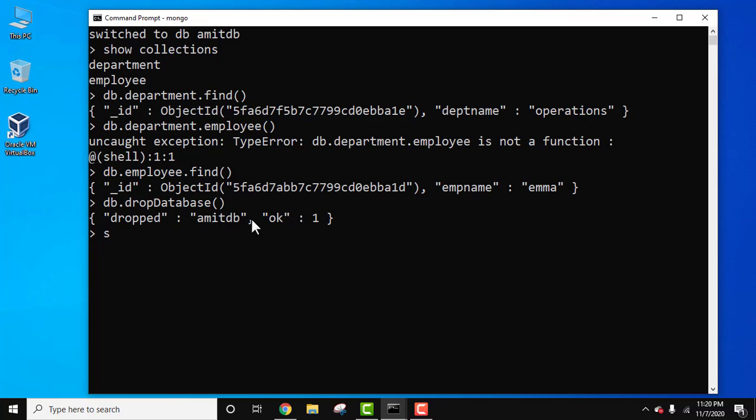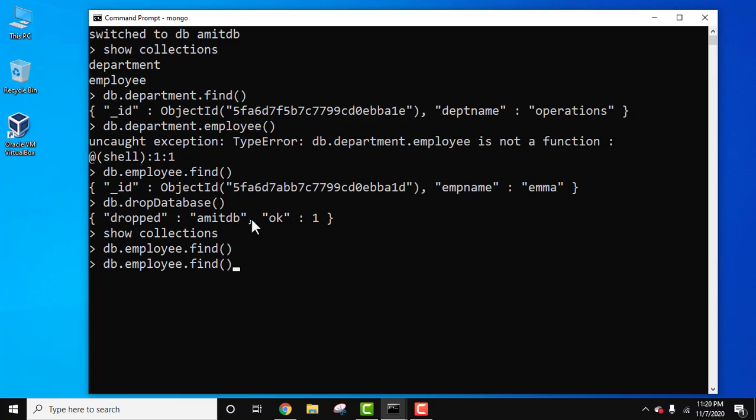Now let's try to view the collections. Show collections. Nothing would be visible. Let's see the documents of employee collection. Nothing would be visible. And the same for department collection. Nothing is visible.